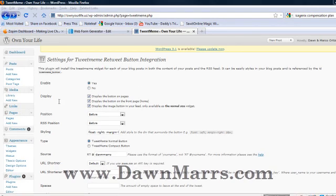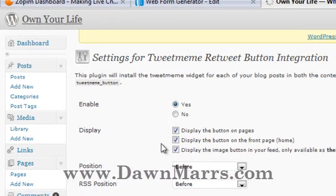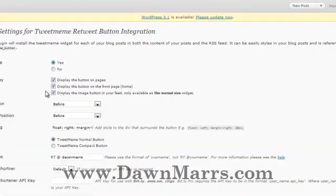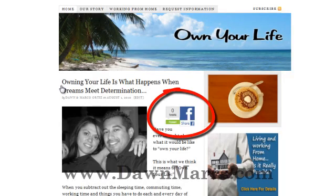Now that you've configured your share buttons, the only thing left is to check out your site and see how it looks. Click the 'Visit Site' button in the upper left-hand corner. And voilà — your share buttons will appear magically before your eyes.